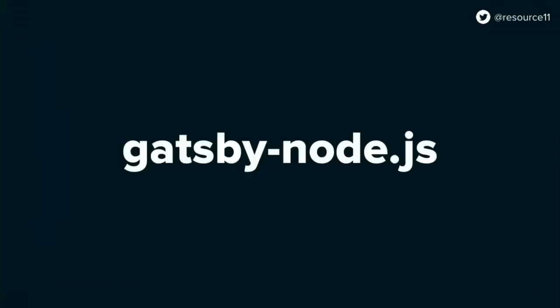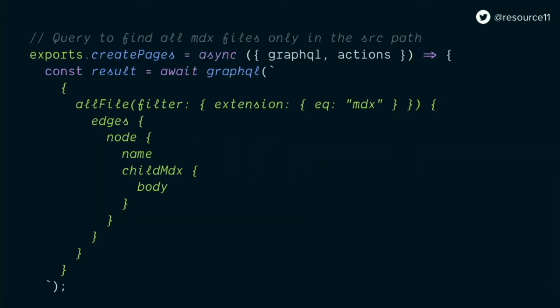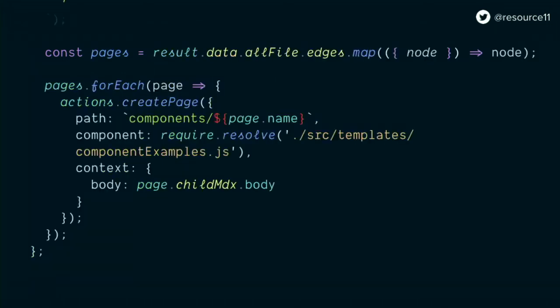So we can have access to the folder that contains our data file, and especially the folder that contains where our component documentation files live. Because we keep our component documentation in the same location as the components themselves to keep it more, our architecture more, have more of a separation of concerns. In our Gatsby node file, we add a GraphQL query to look for all the files that are MDX files, and grab the body of that component MDX content.